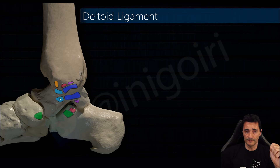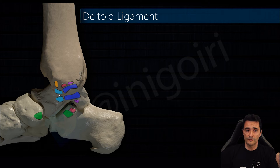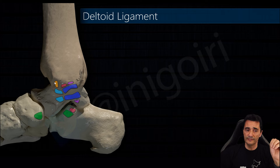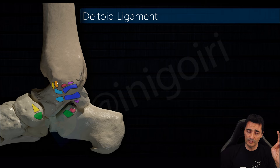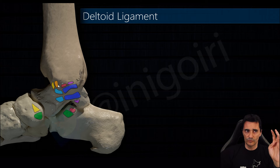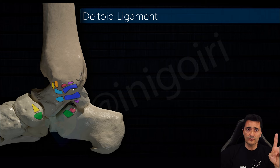So the tibiospring ligament originates in the anterior colliculus and its insertion is in this ligament. It is the unique ligamentous insertion of the deltoid ligament and is usually very easy to see with ultrasound. The last and most anterior component is the tibionavicular ligament, which is a very thin ligament and usually quite difficult to see.